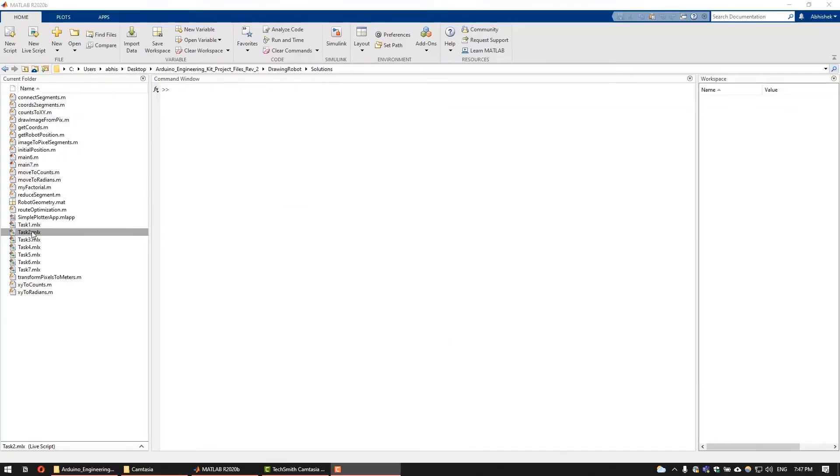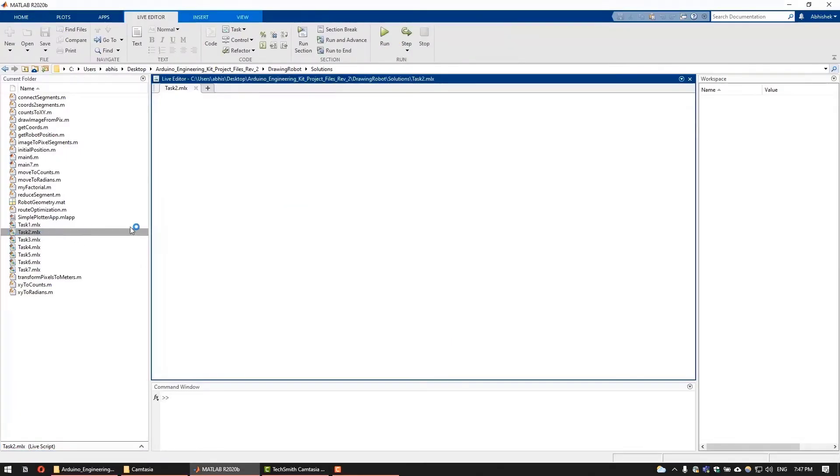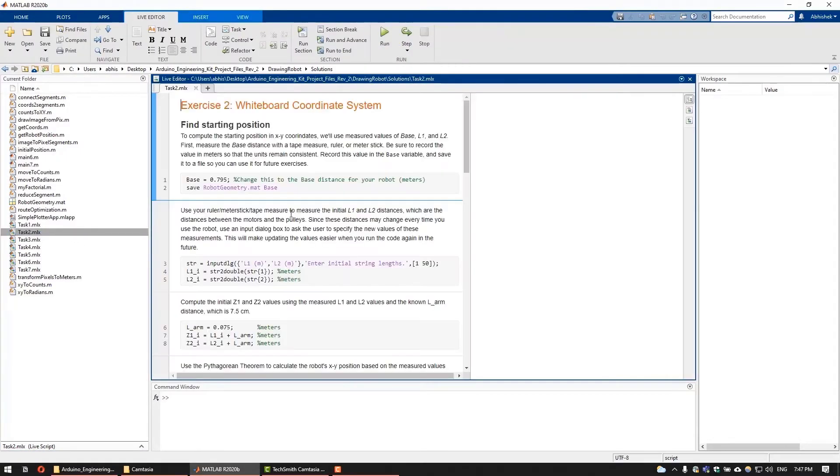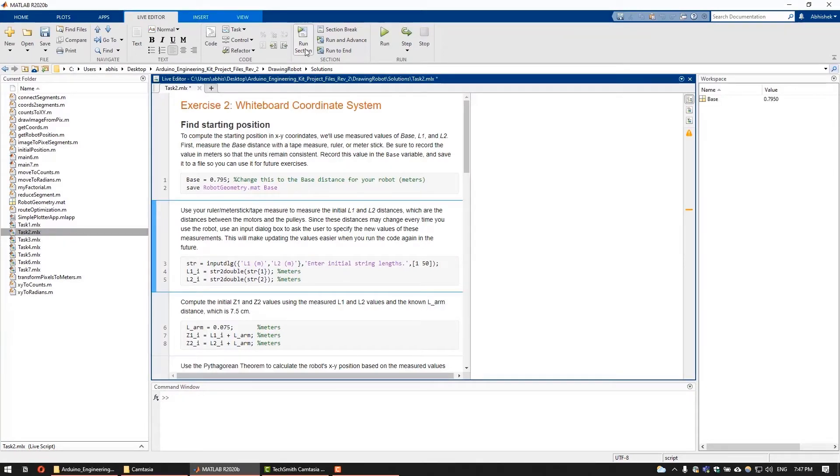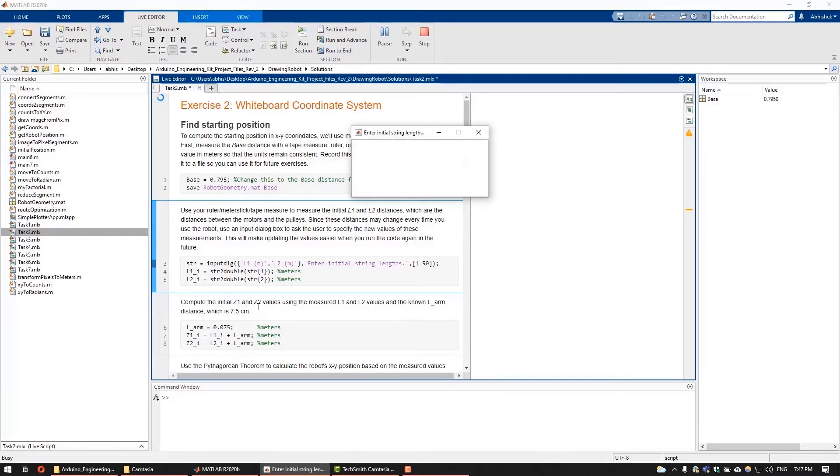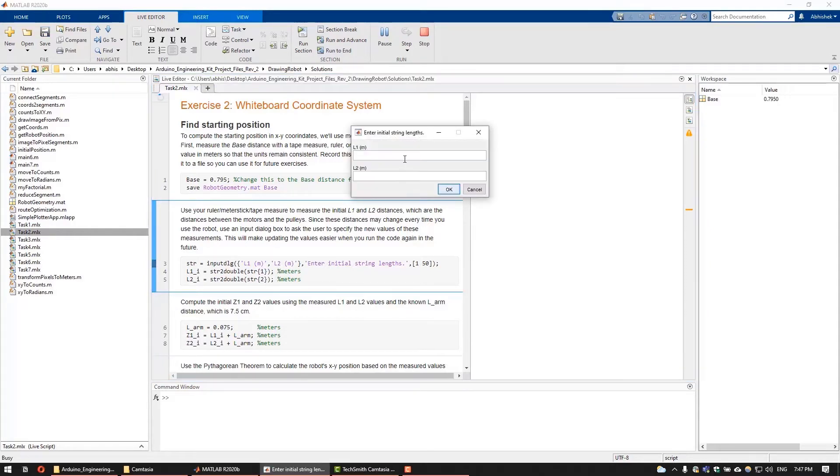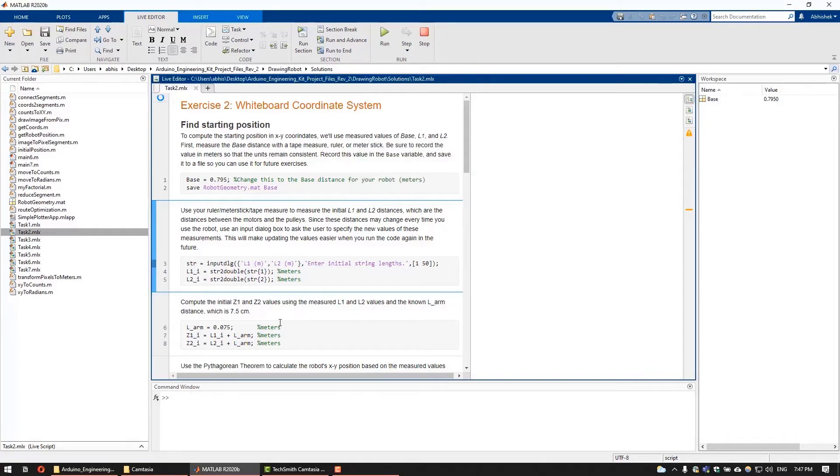To do that, we would first need to define the robot's starting position on the whiteboard. This requires us to input base, Z1 and Z2 values, where base is the distance between the two mounted pulleys and Z1 and Z2 are the distances between the pulleys and the pen position.